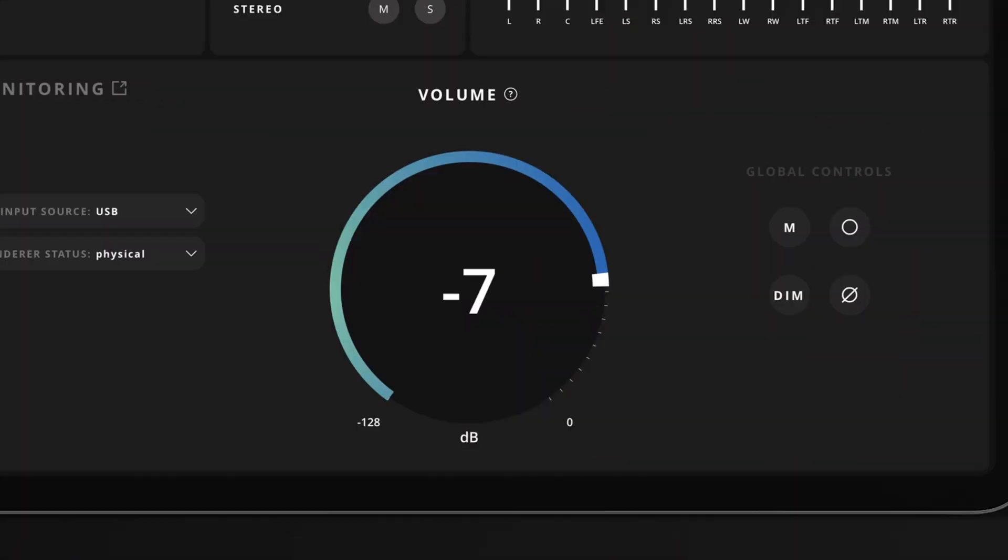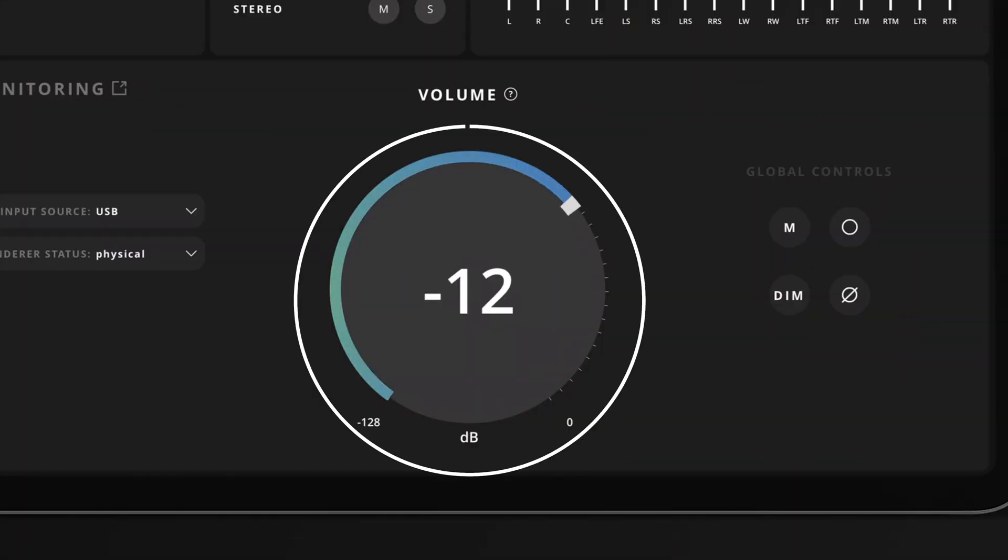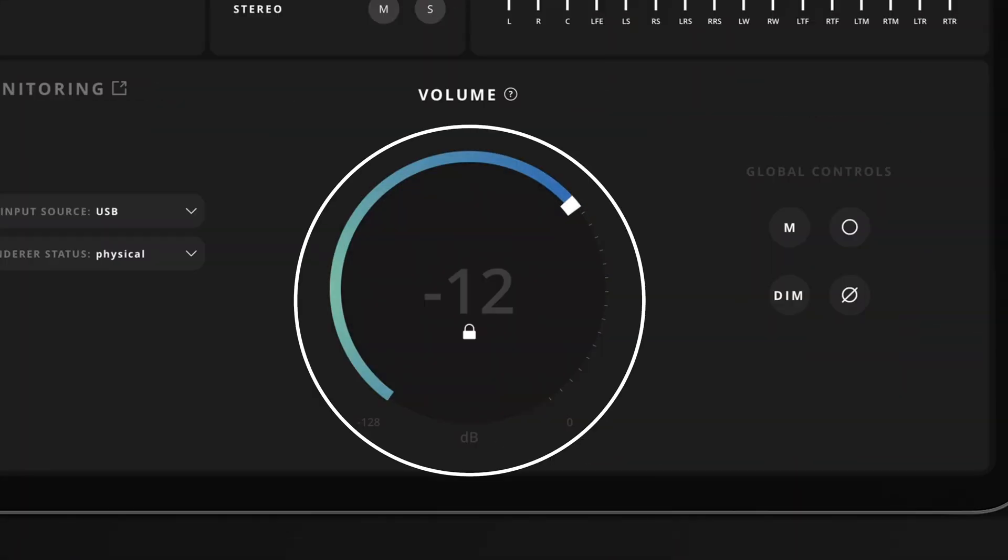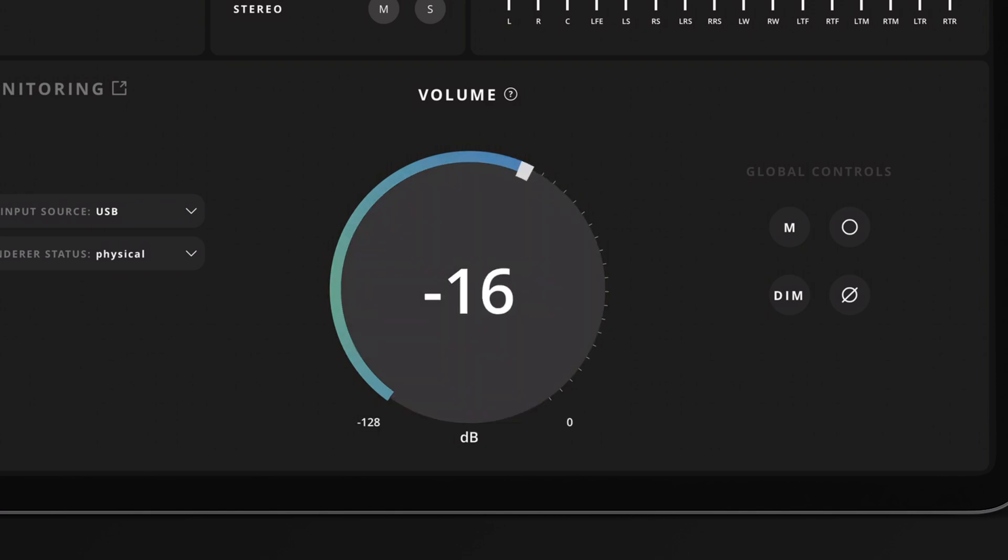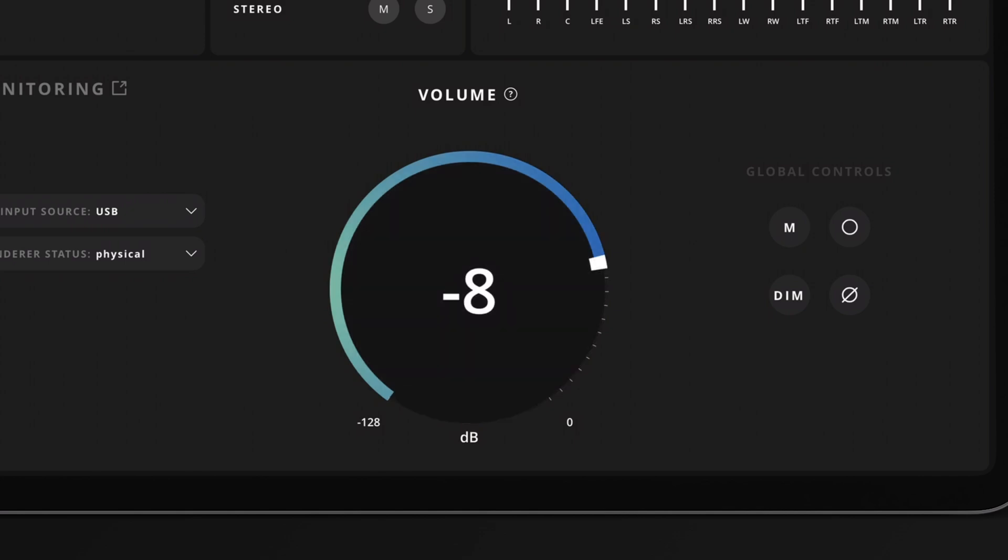The volume control has an auto lock feature designed to prevent accidental volume changes. Tap the volume control to unlock and slide to adjust the level. When auto lock is enabled in the settings, using another control on the same page will engage the auto lock feature to prevent any unwanted interaction with the volume control.